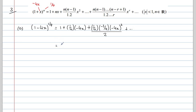Simplifying what we have here, we get a 1. Then a quarter times negative 4 gives me negative 1, so we get negative x. For the x squared term, squaring the bracket gives 16 times x squared. Multiplying out the other bracket, a quarter times negative 3 quarters is negative 3 over 16. The 16 cancels with the over 16, and we end up with negative 3x squared divided by 2, which we can write as minus 3 over 2 times x squared.